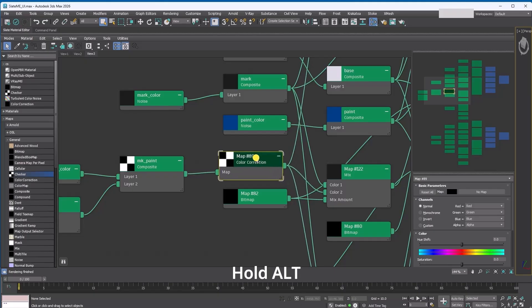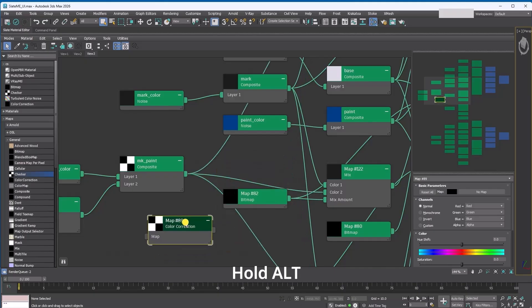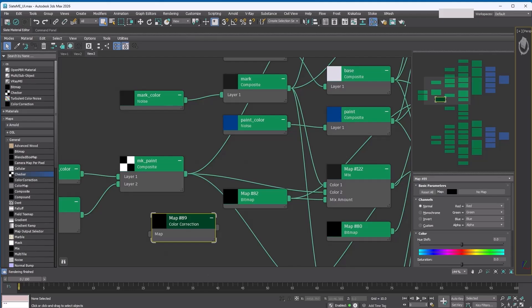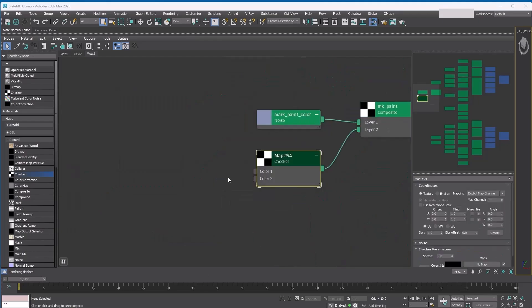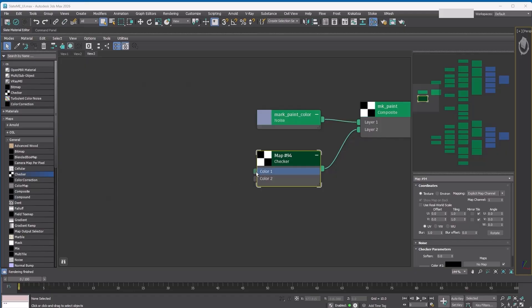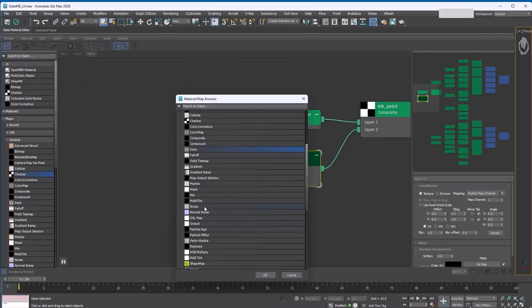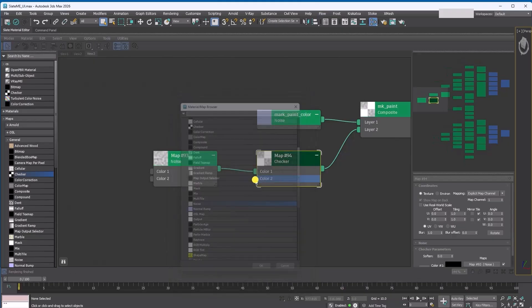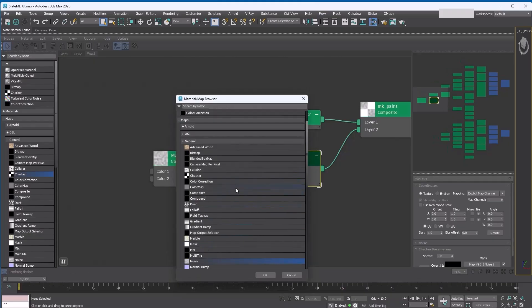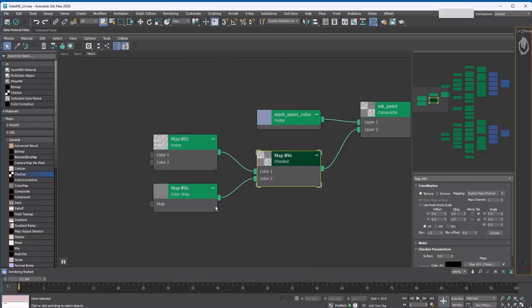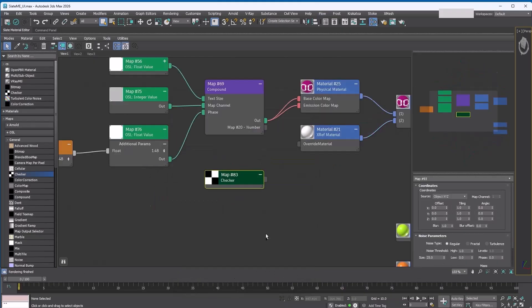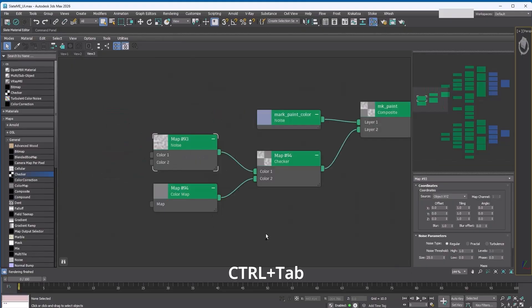Then hold Alt and keep dragging. Remember, you have to start dragging first, then hold Alt, not the other way around. You already know you can drag out from an input slot to open the context menu, but if you prefer using the Material/Map Browser, you can double-click an input slot instead. It'll open the browser and the selected item will automatically connect. And did you know you can use Control+Tab to cycle through tabs?